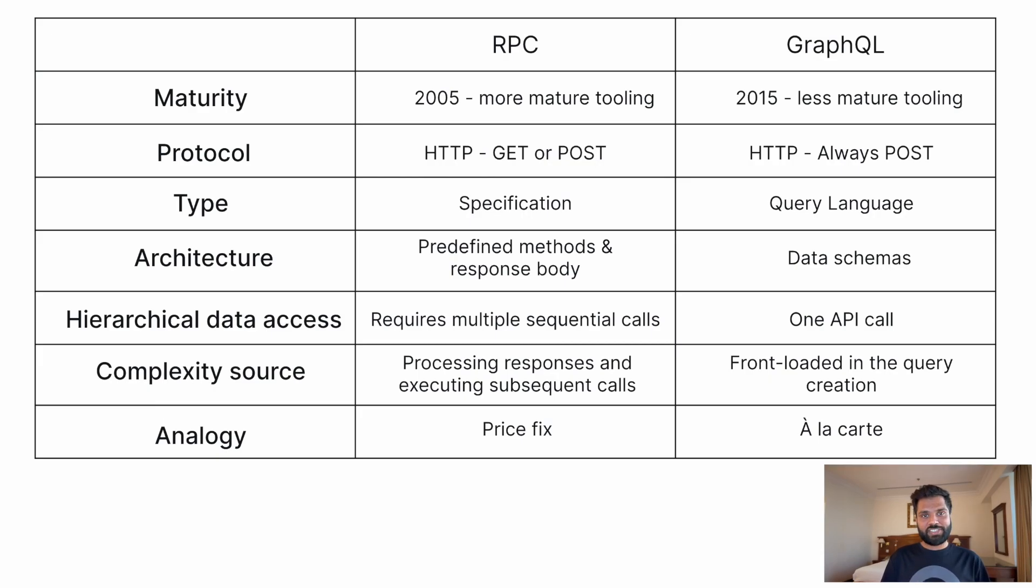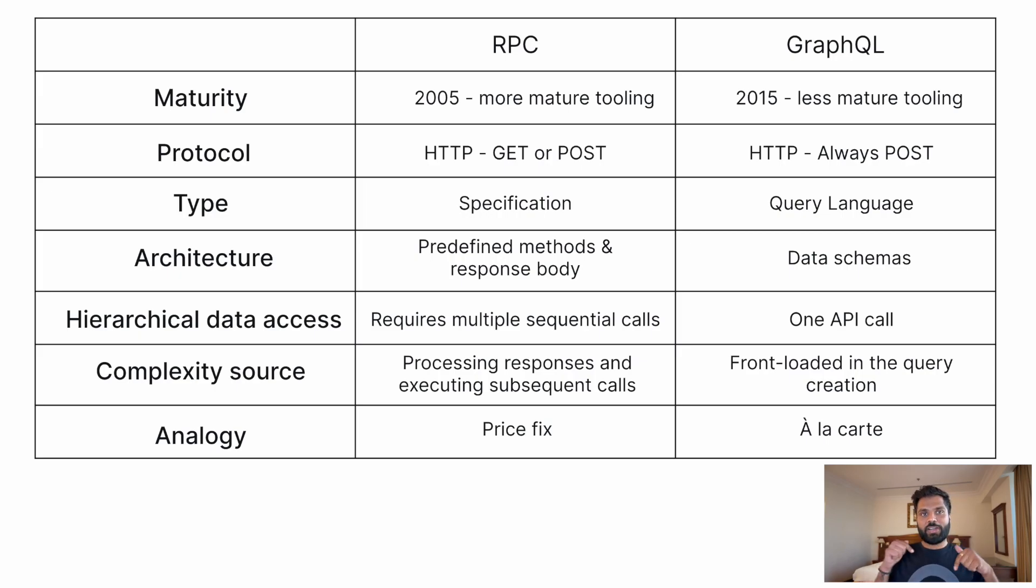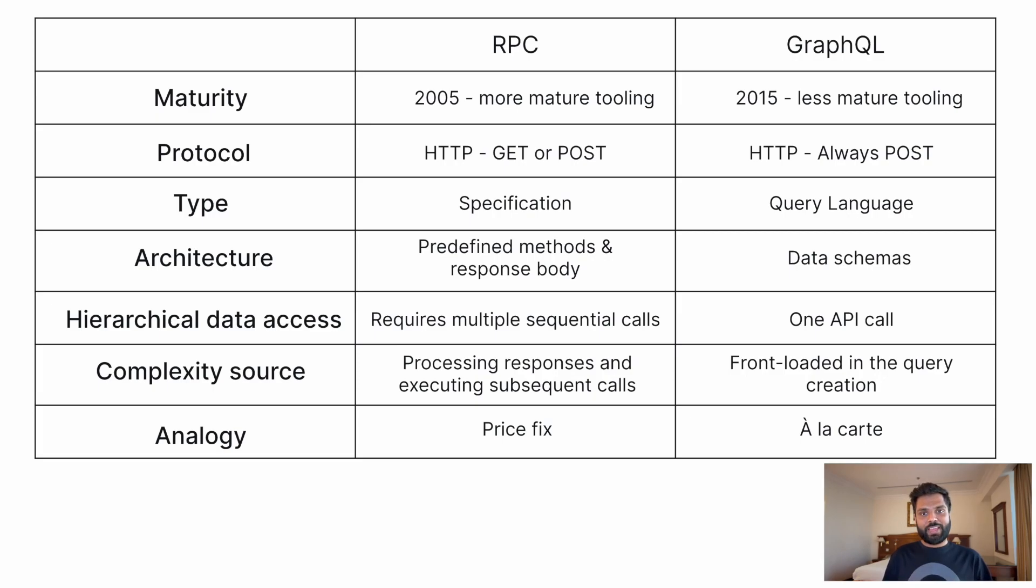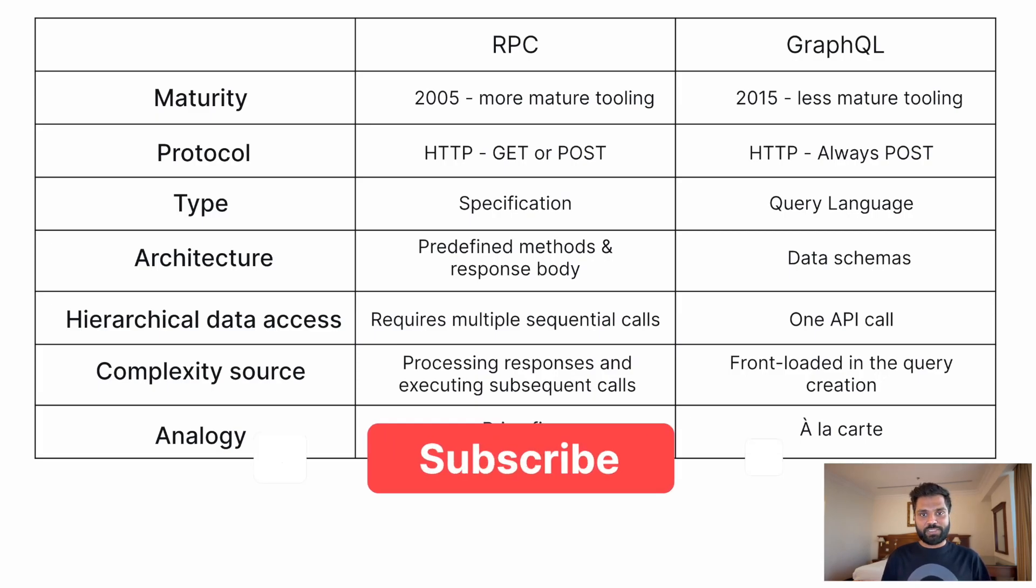So have you decided which API is right for you? Looking for a Web3, GraphQL or RPC API? Check out the QuickNode APIs in the pinned comment below. So like this video and let us know in the comment section if this video was helpful or if you liked it.